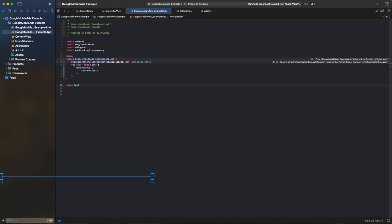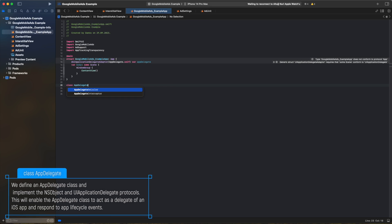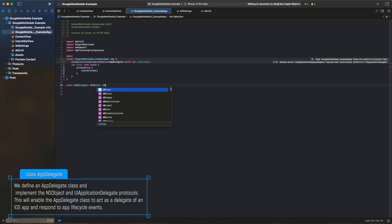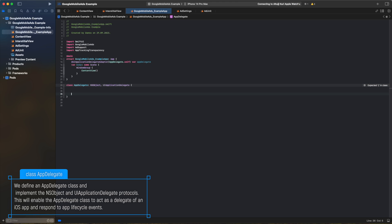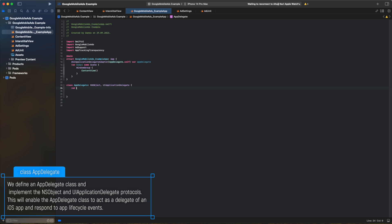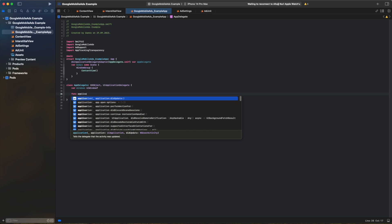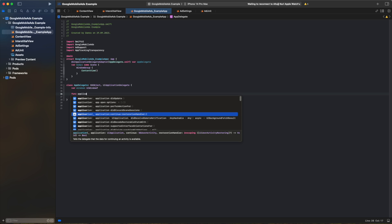We define an AppDelegate class and implement the NSObject and UIApplicationDelegate protocols. This will enable the AppDelegate class to act as a delegate of an iOS app and respond to app lifecycle events.